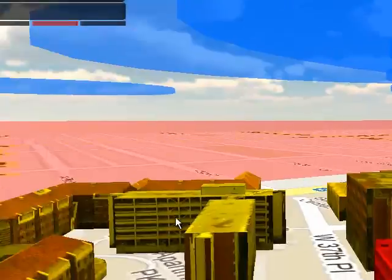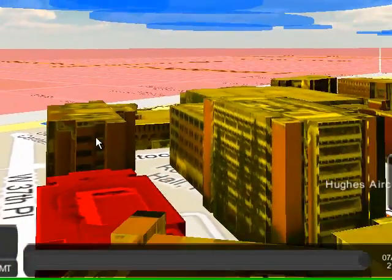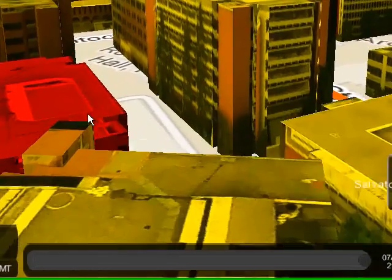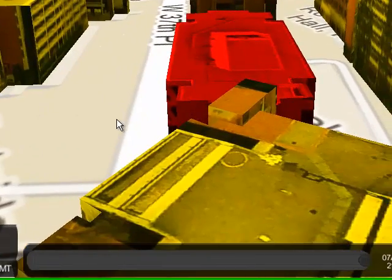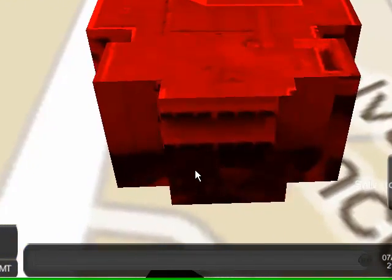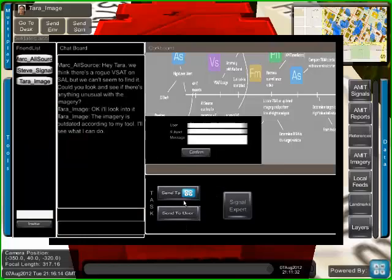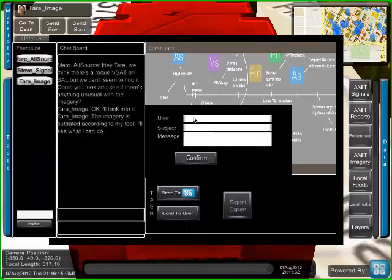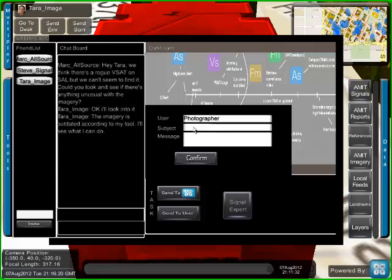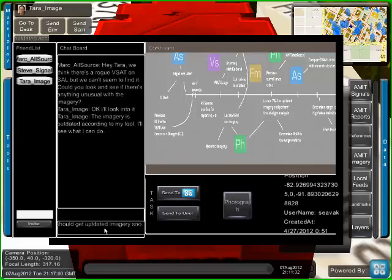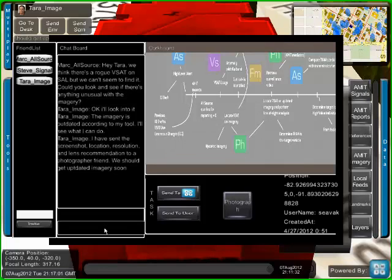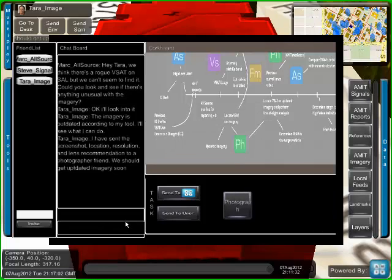She goes to a nearby vantage point and requests a photograph be taken of the building to make a new model, and gives the specs to the photographer.